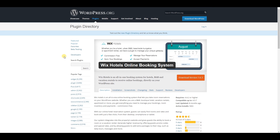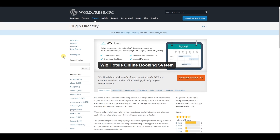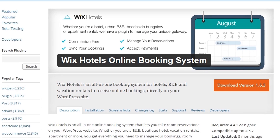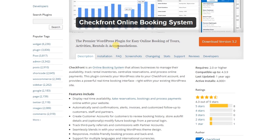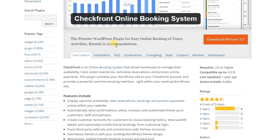This one is Wix Hotels Online Booking System. If you want to add a booking system to any hotel management or hotel booking website, you can consider this plugin. Also, Checkpoint Online Booking System — this plugin adds a booking system for taking reservations, booking, and processing payments.